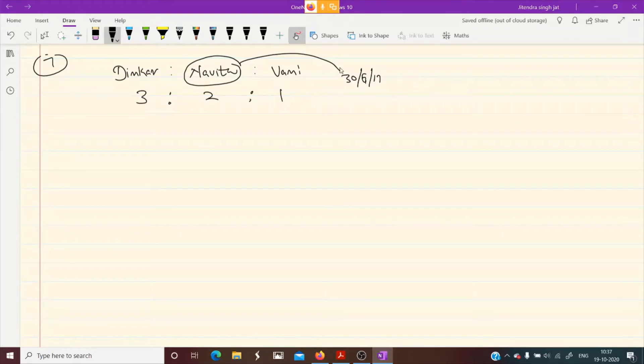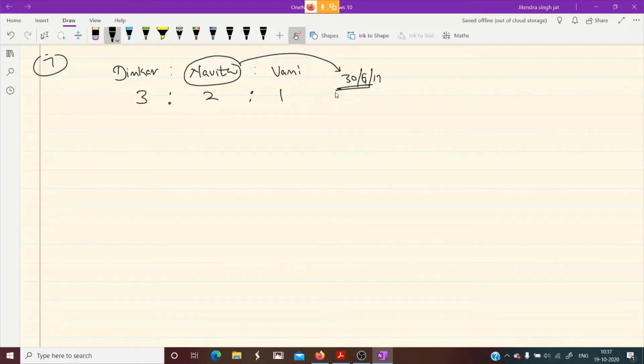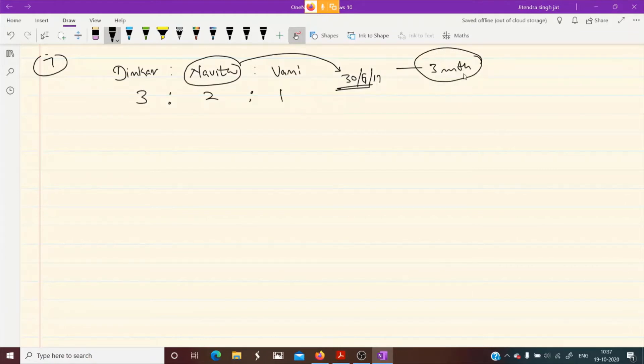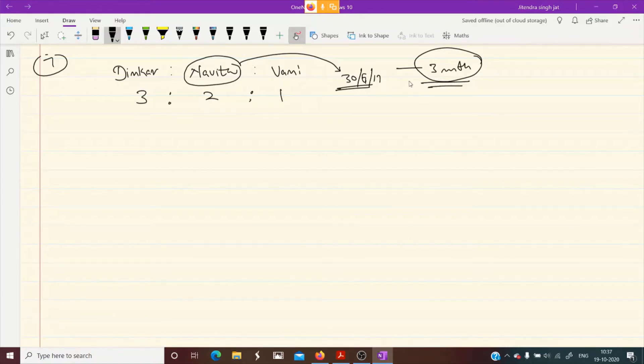Children, point to be noted: whenever a partner dies, always record the date in this manner and then mention after how many months he died. Calculate from 1st April - April, May, June - so write 3 months. This is needed for other questions to compute several other problems. How many months she remained in the business before her death, so it is easy to calculate. After 3 months she died.